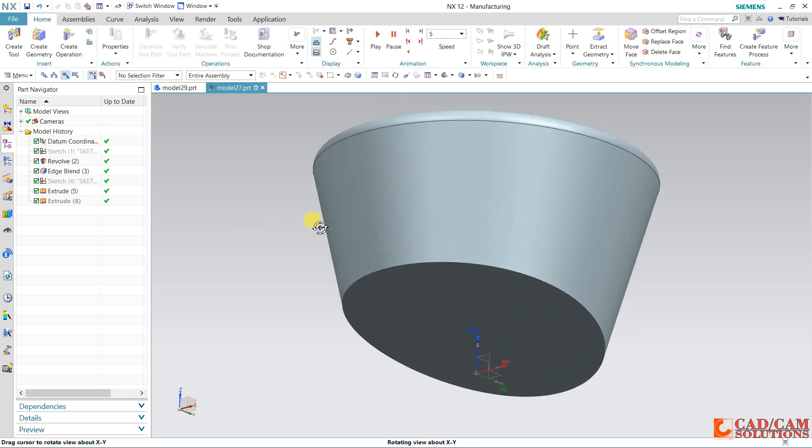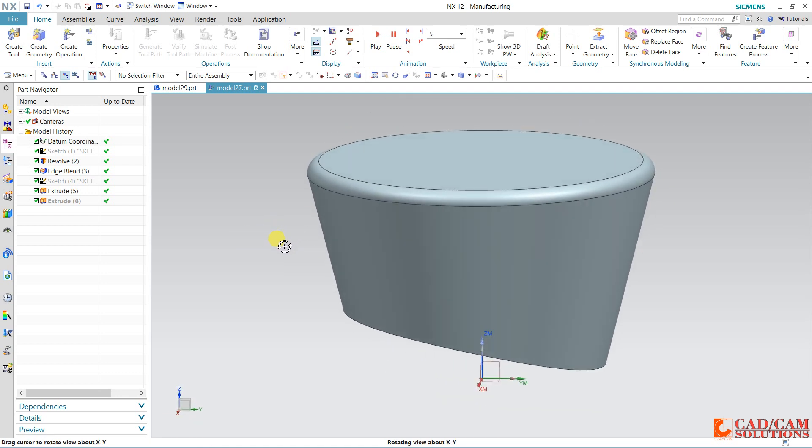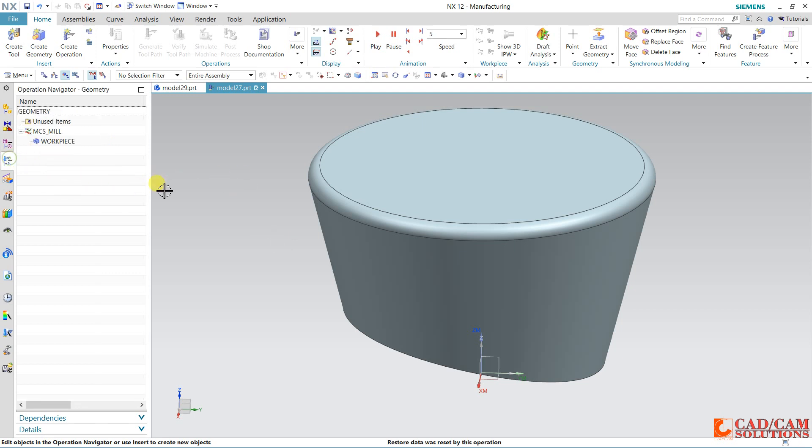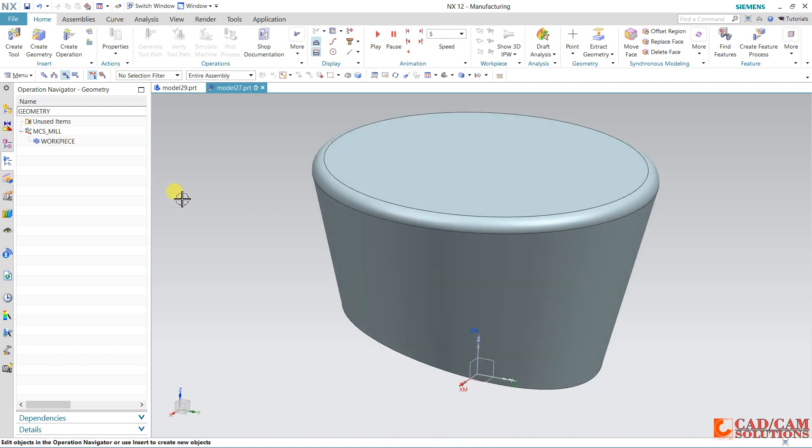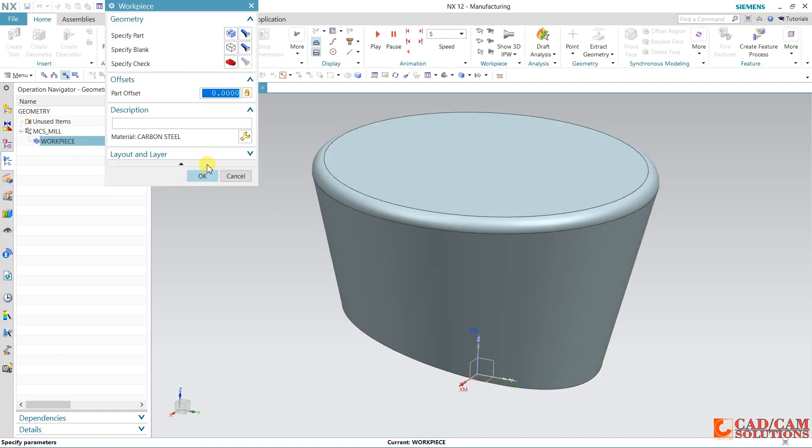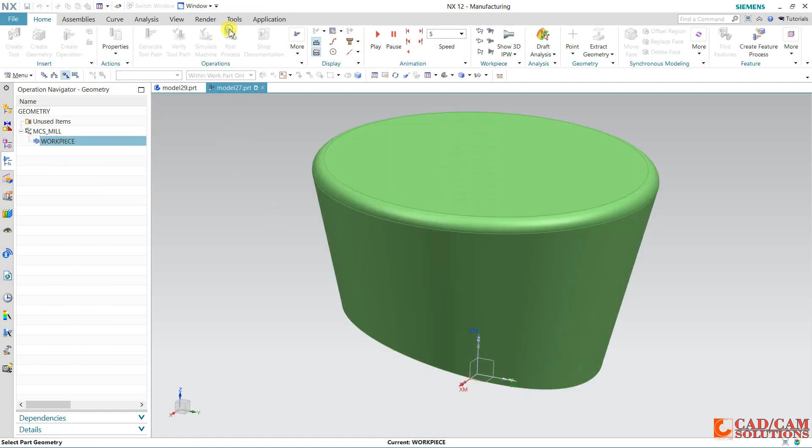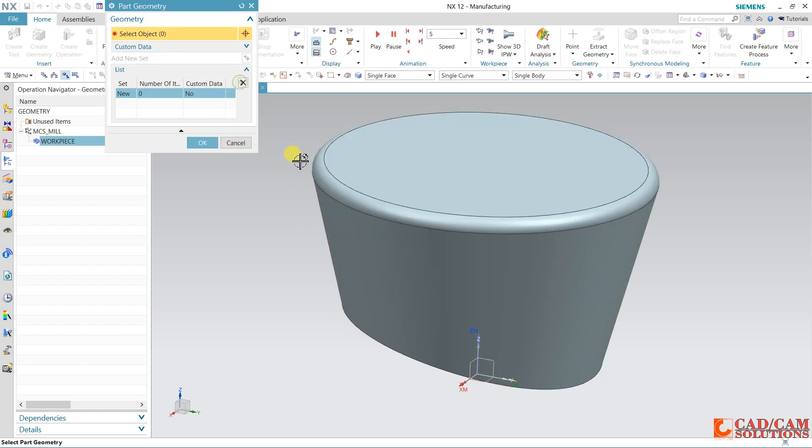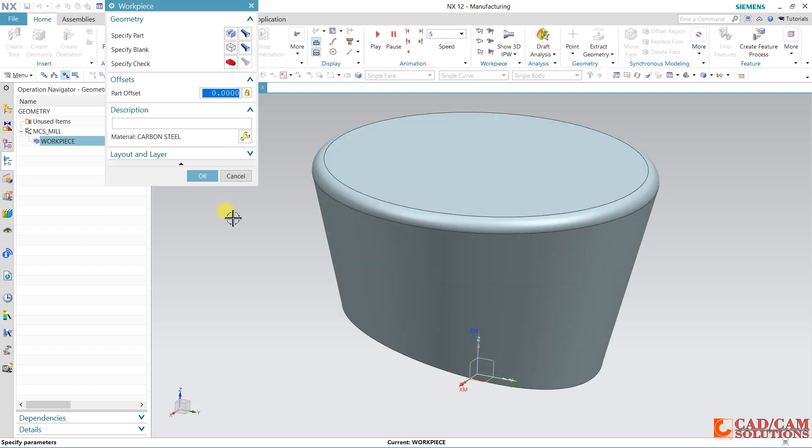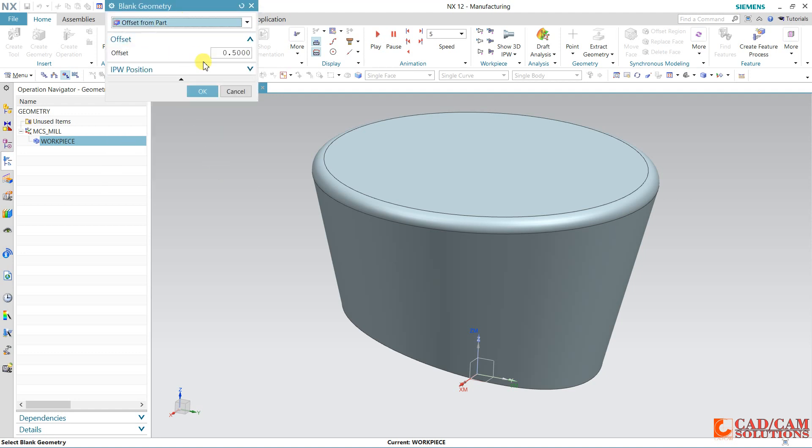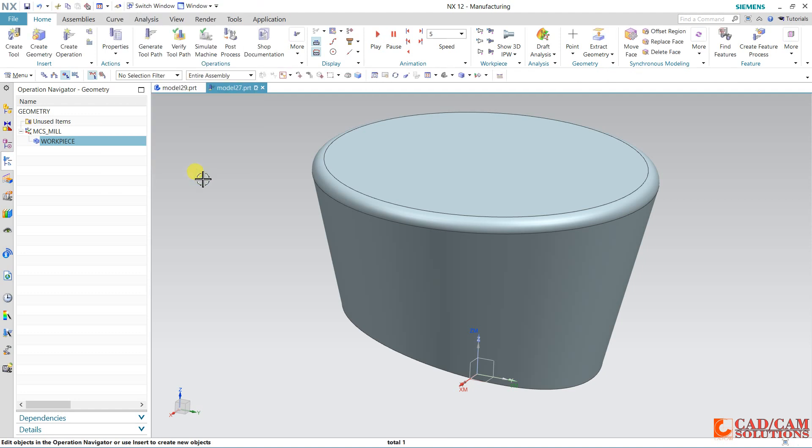Here in manufacturing, first of all I will define this workpiece. Click over this workpiece, and here my part is this. You can select it and specify the blank. This time I am assuming this part is offset about 0.5, so 0.5 of this part is my blank. Click over it.